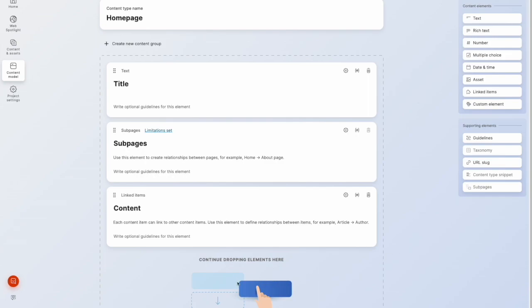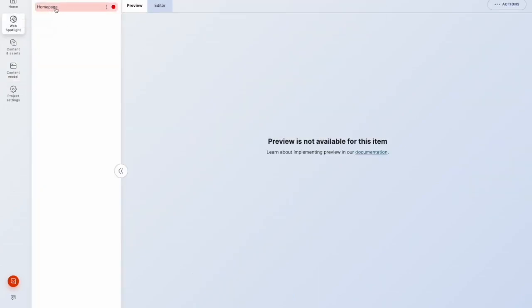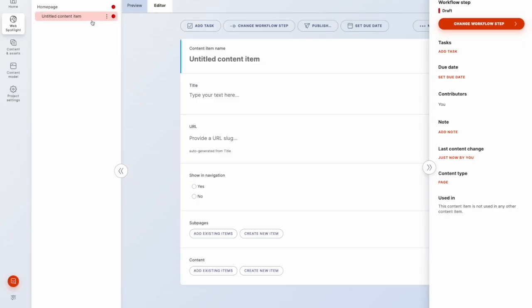Most notably, the sub pages element, which allows us to create sub pages in WebSpotlight. So if I go into WebSpotlight, I go into homepage now, I can create a new page under here.